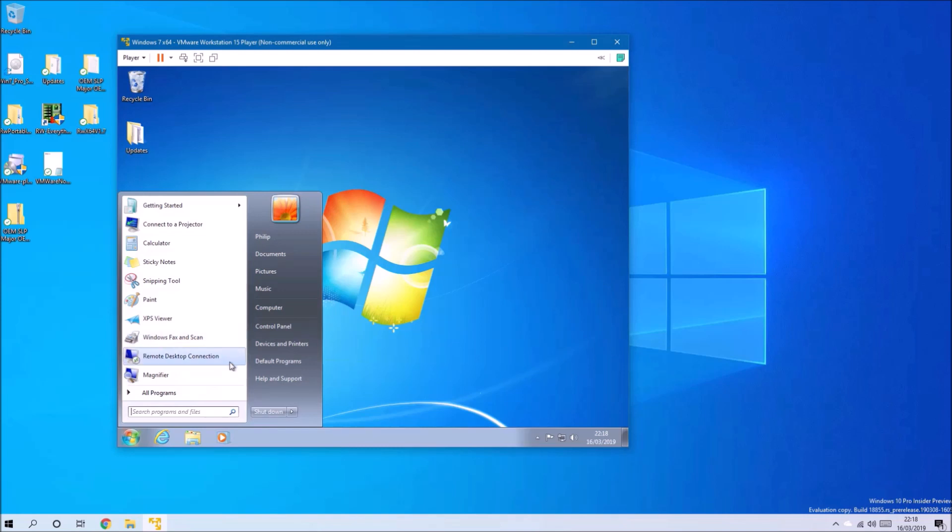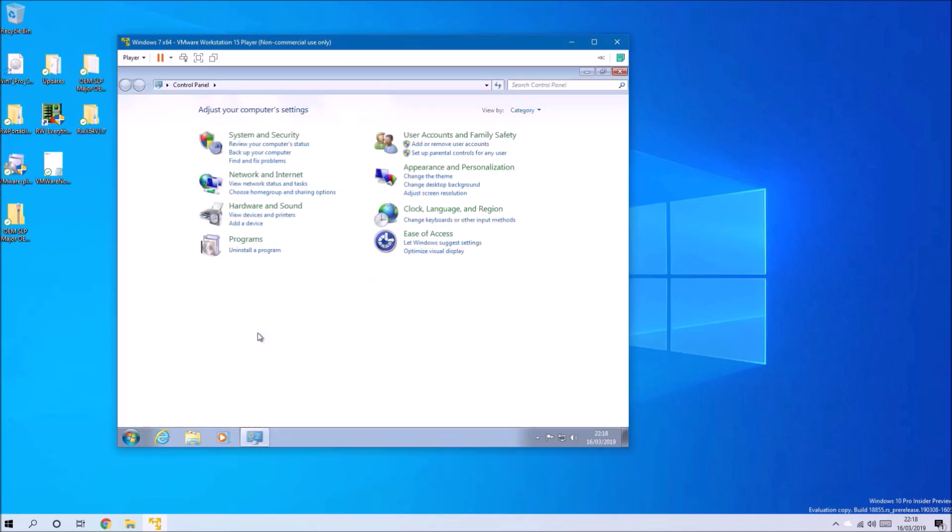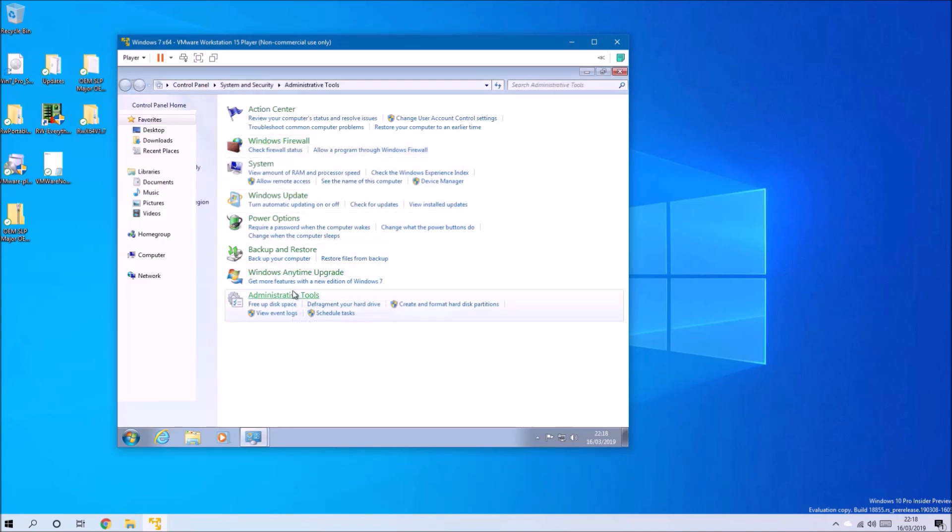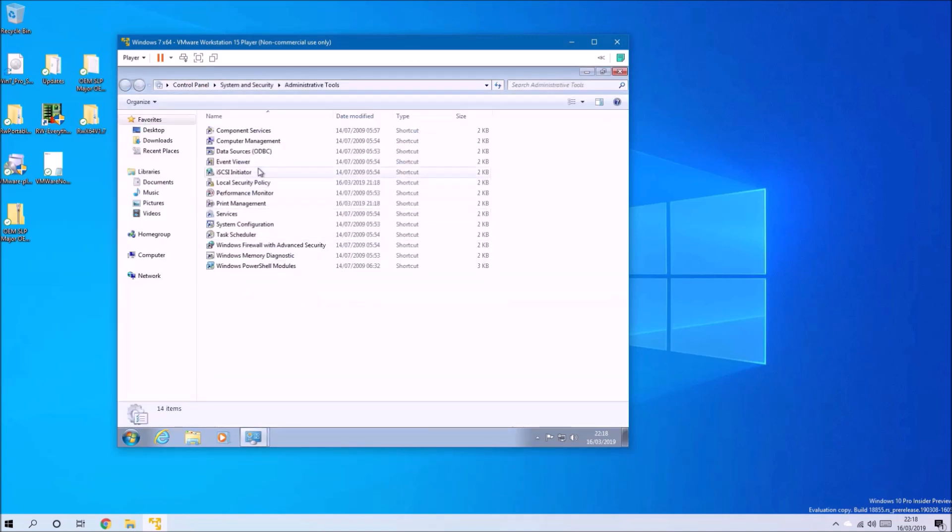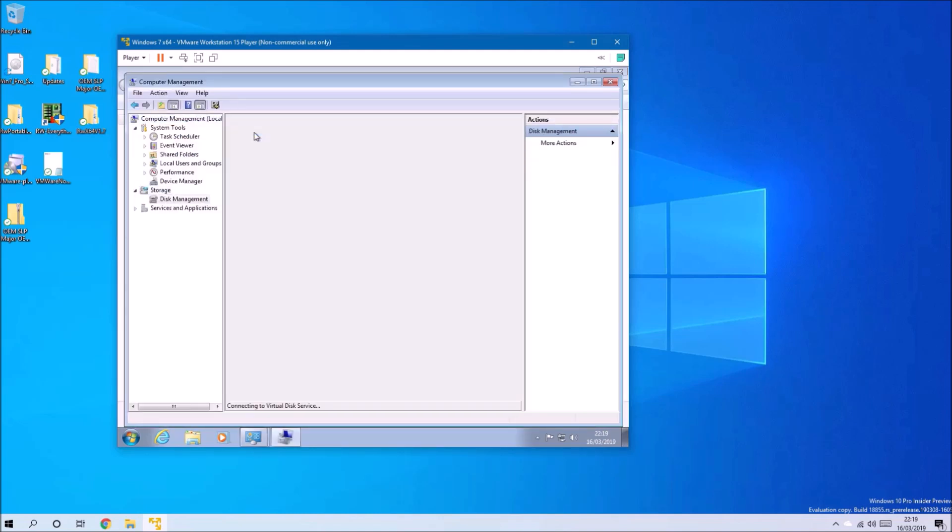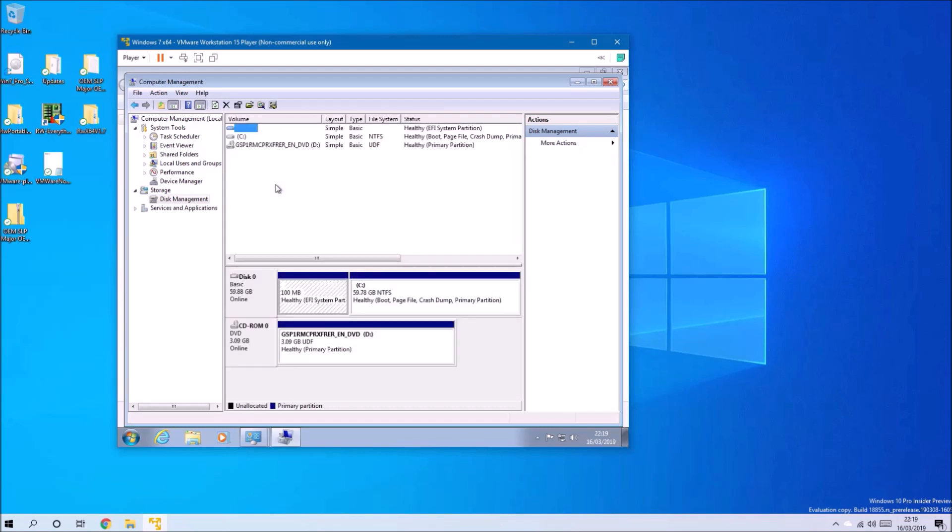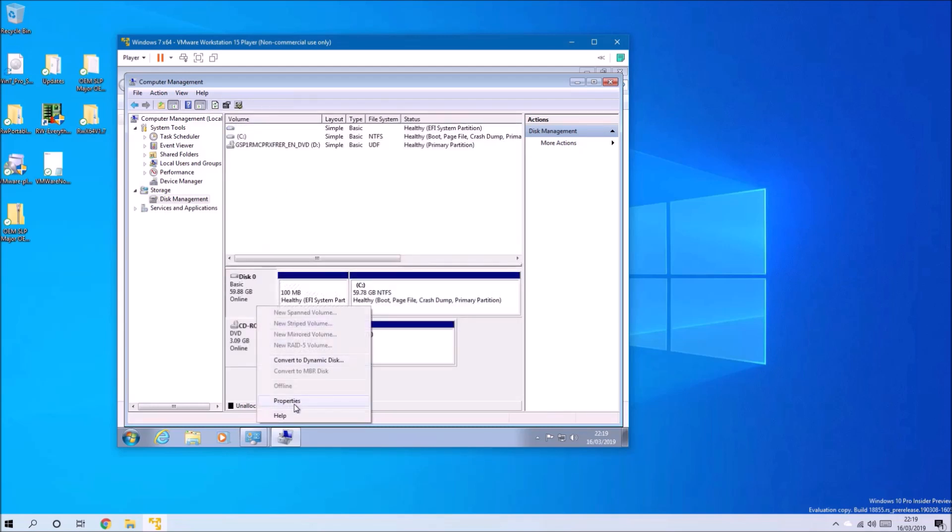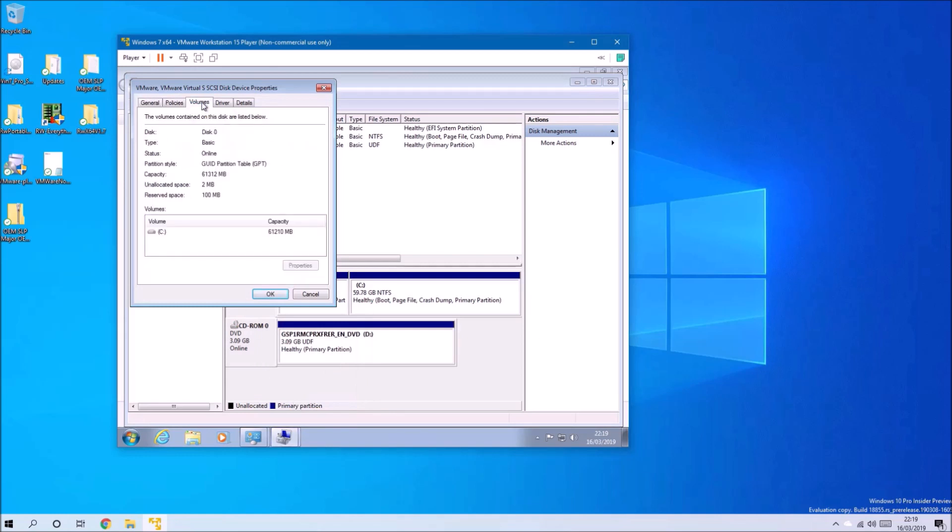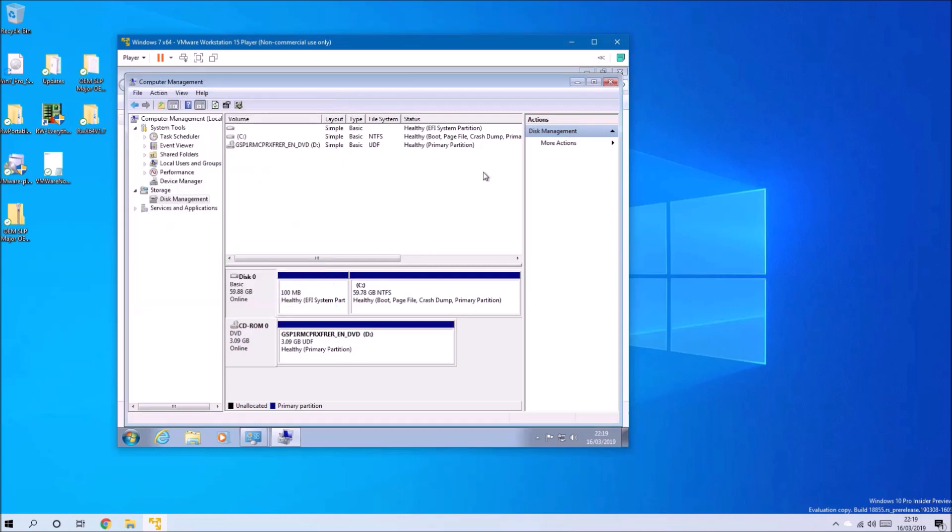Let's check that we're using UEFI boot and the GPT partition scheme. Let's open Administrative Tools and then go to Computer Management and then Storage. We see here that it says EFI, so we are using a UEFI boot. If we go to Volume, we see that we're using the GPT partition scheme.